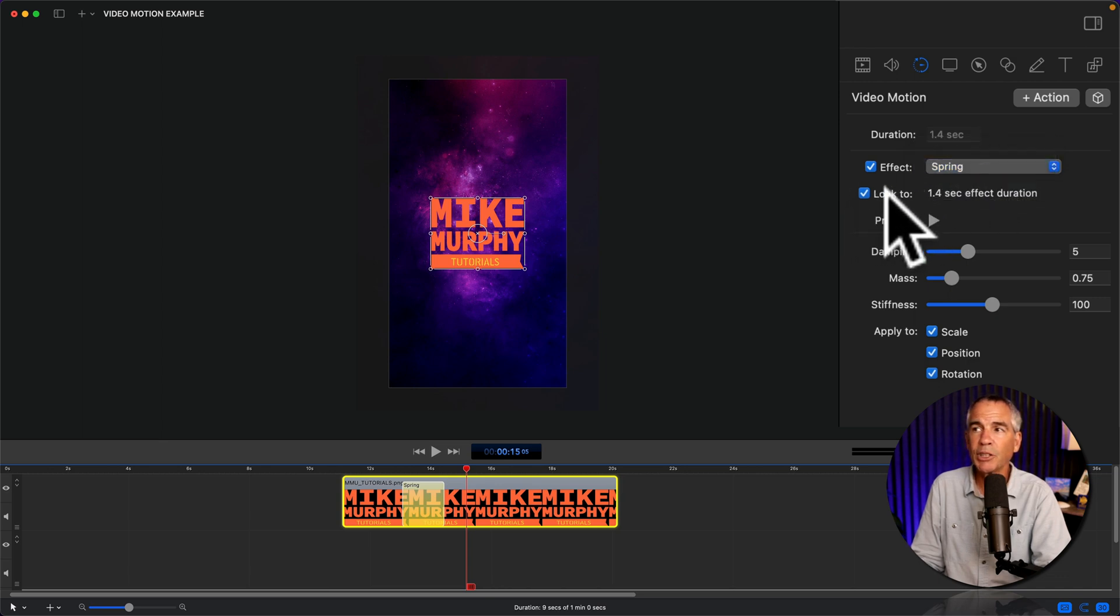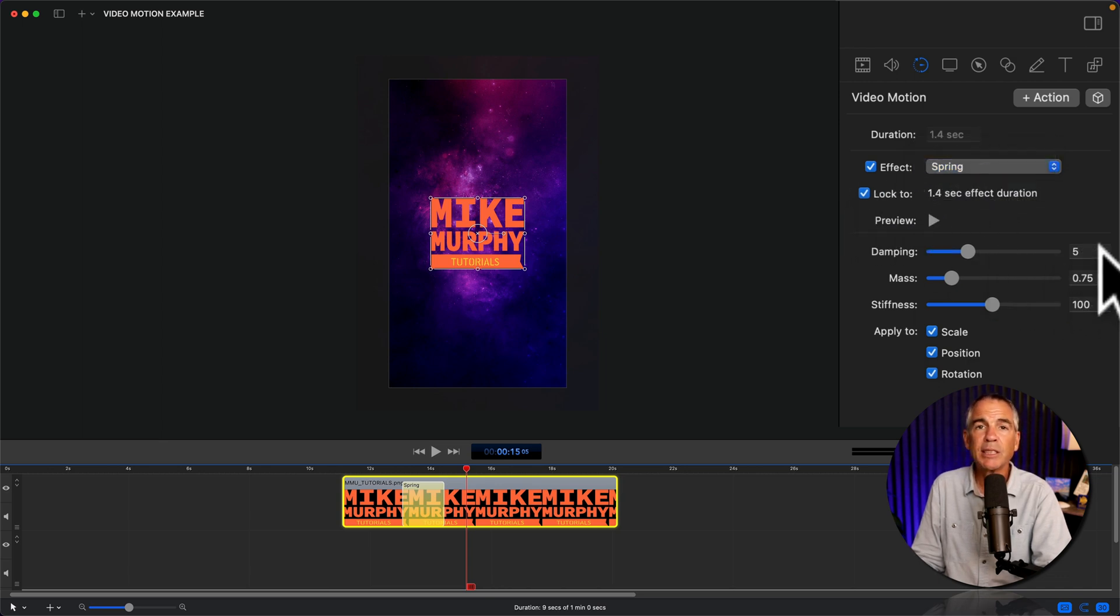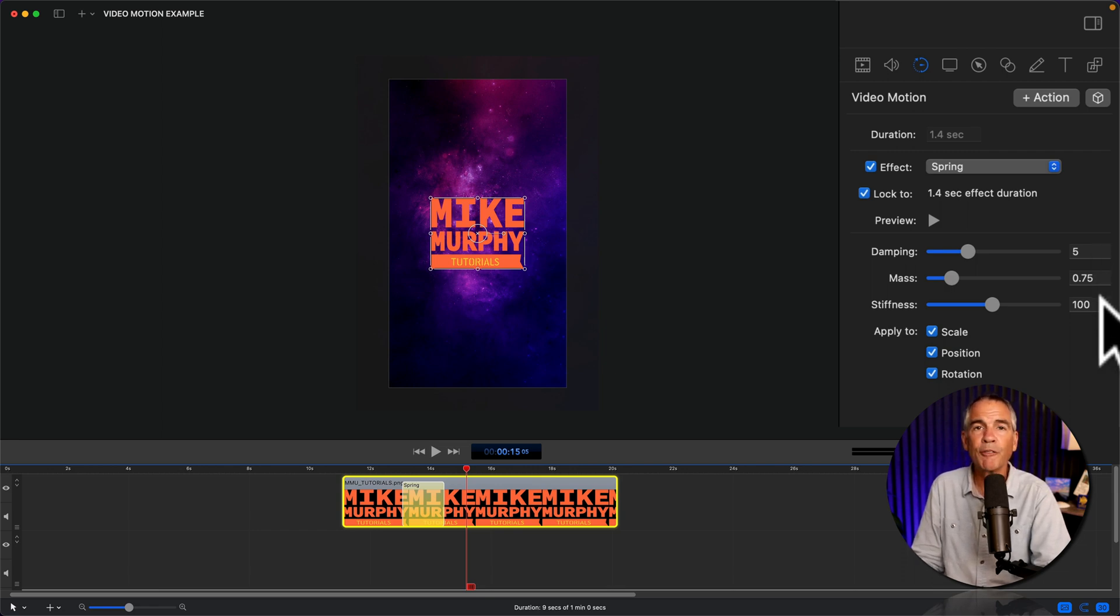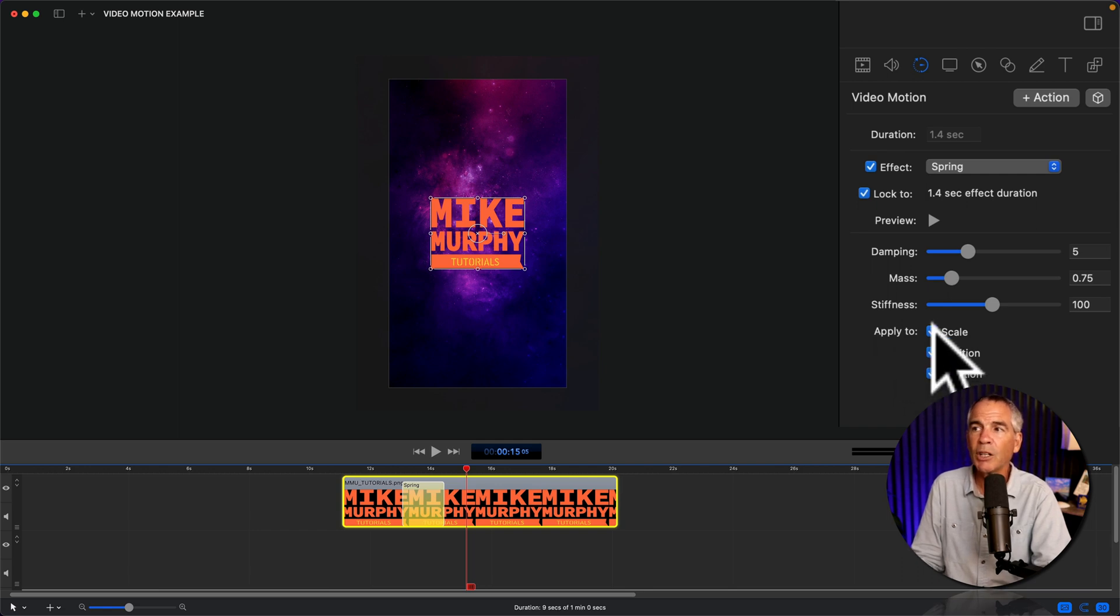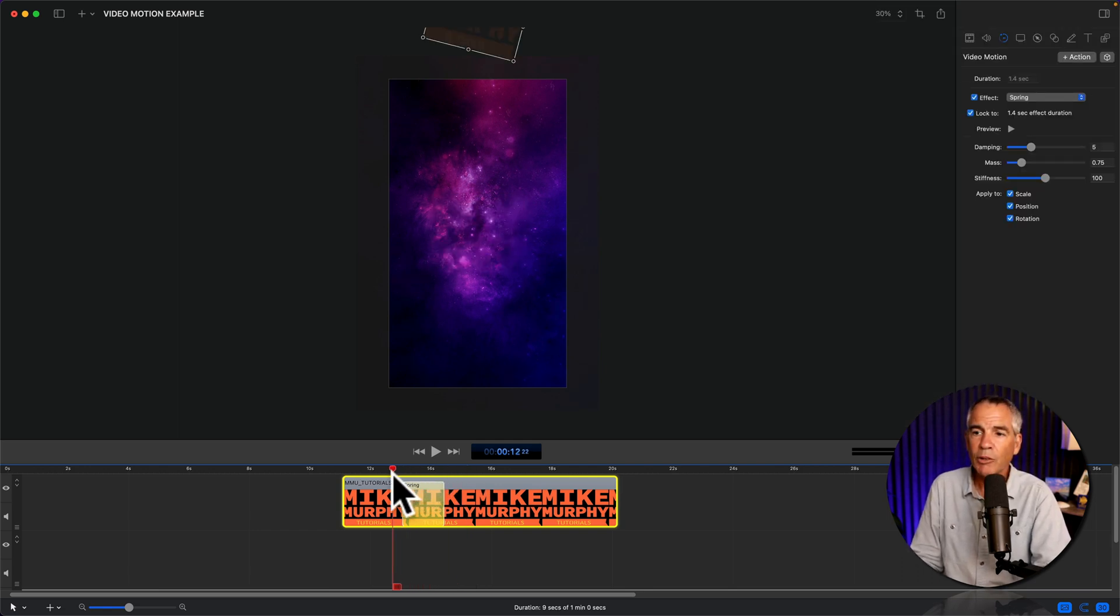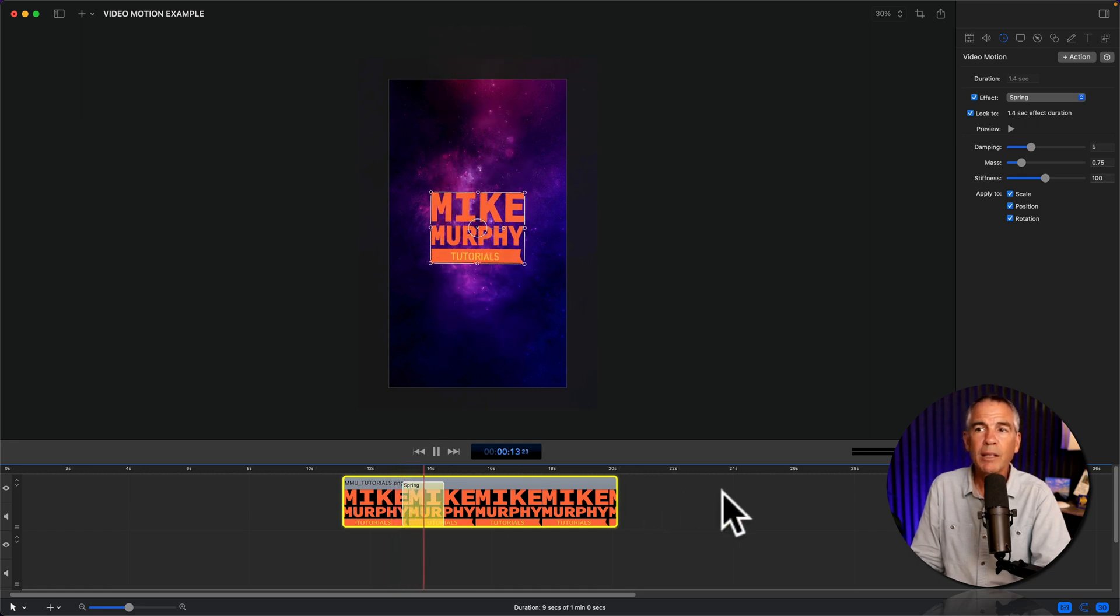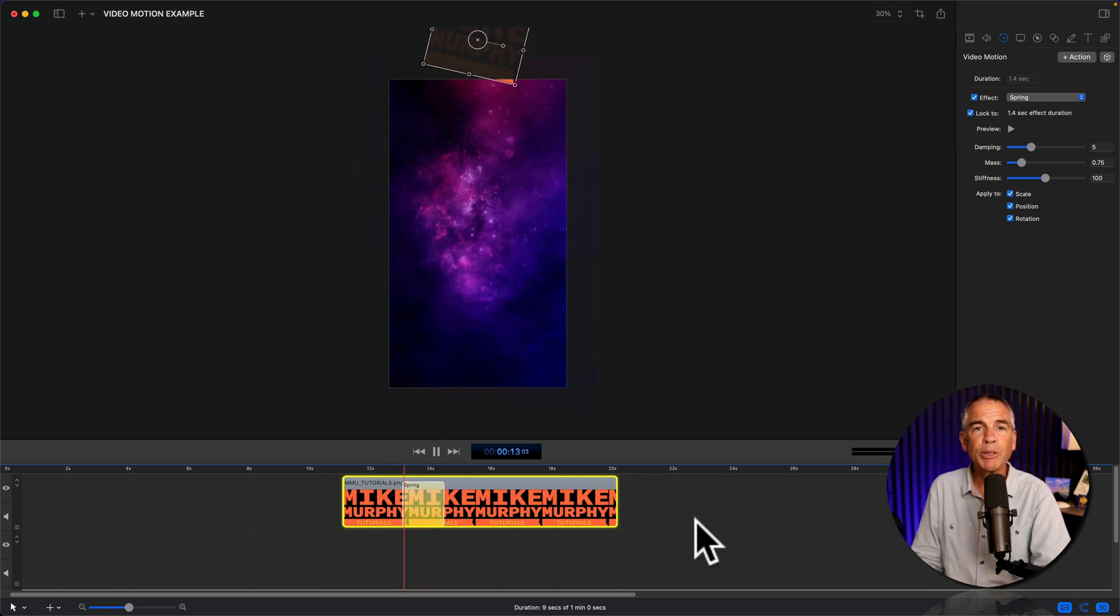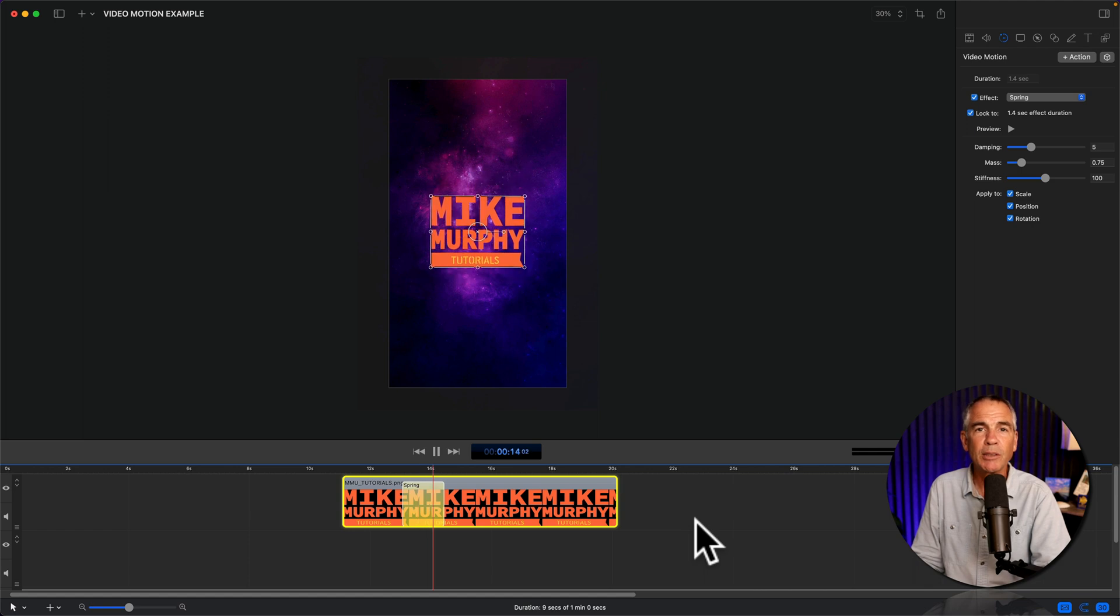I'll keep this lock checked. These are the settings that I last used, and I'll keep these 5.75, 100 for stiffness. And I'll check all the boxes to apply it to the scale, rotation, and position. I'll drag the play head back. And just like that, we have a nice springy, bouncy animation.